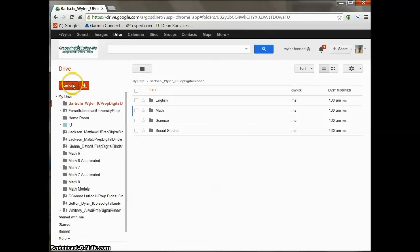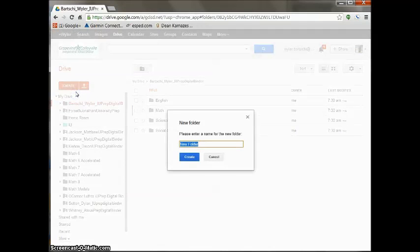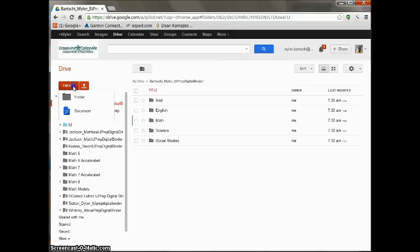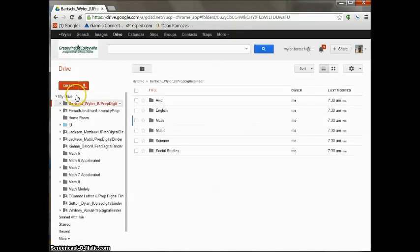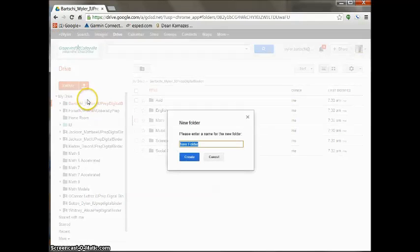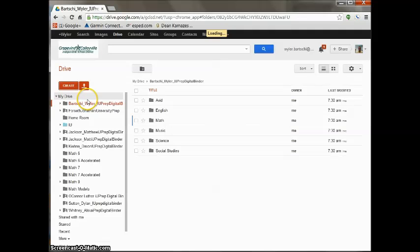And a folder for each one of your electives. So if you're in Avid, you're going to want an Avid folder. If you're in Music, you want a Music folder. If you're in Spanish, you're going to want a Spanish folder, and so on, until all of your classes have their own individual folder.